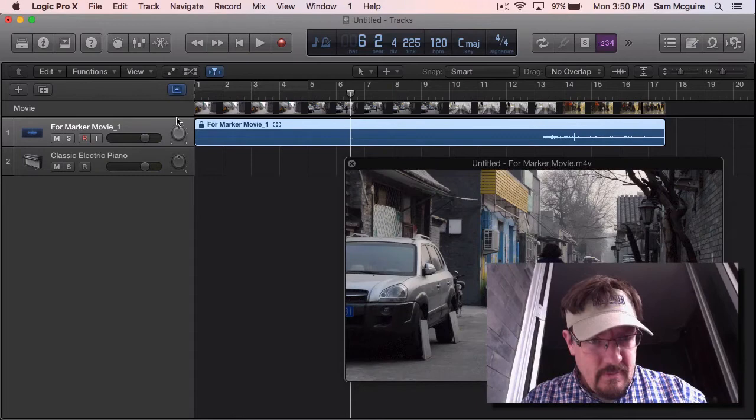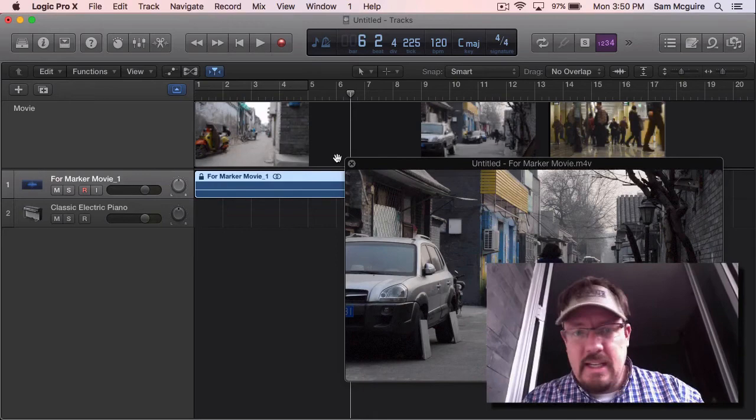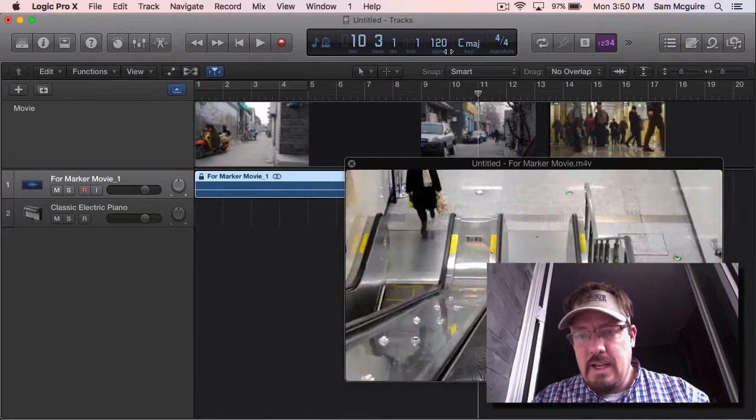And this movie is just about 30 seconds long. It has four different scenes. So you can see it switches four times.